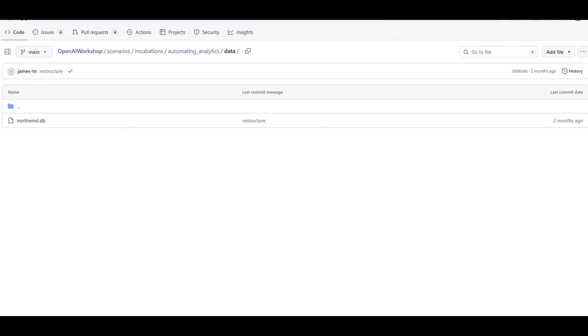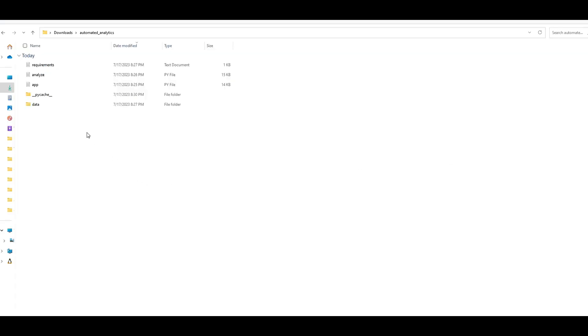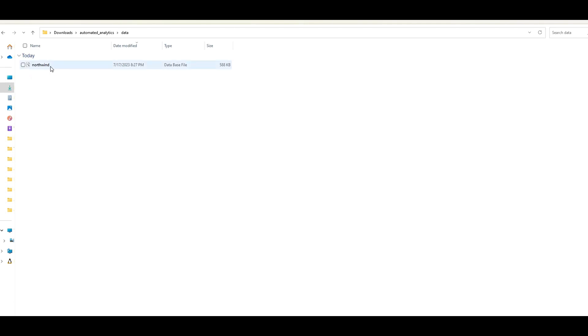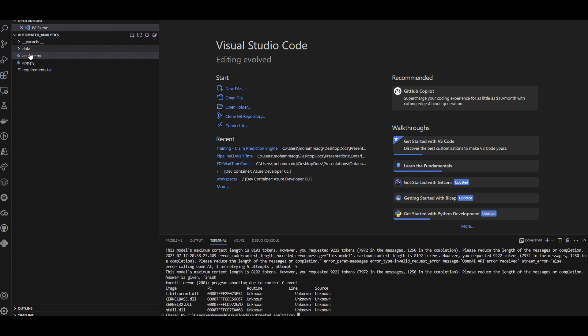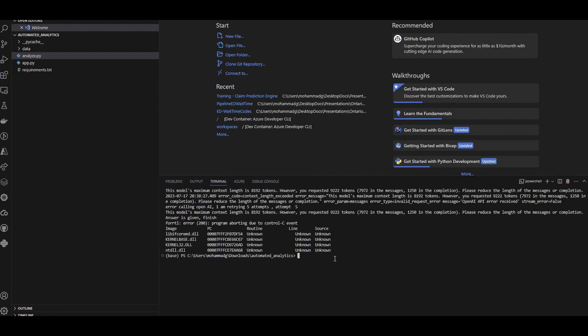To run it on your own machine, download all the files plus the test data. I have a folder called 'automated analytics' with the .py files, requirements, and the database. Open VS Code under that directory, run 'pip install requirements.txt' to install all packages, then run 'streamlit run app.py.' Streamlit is already included in the requirements. It will start launching the application in a local browser on your laptop. There you go - it's launching and we can now see the same UI that was implemented in the Azure Web App demo.